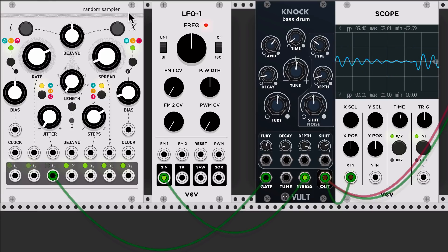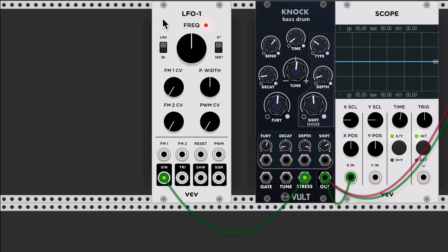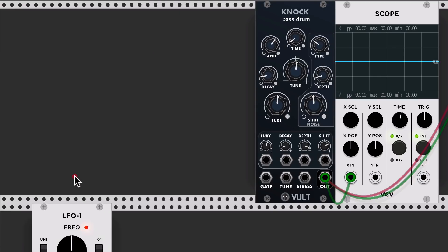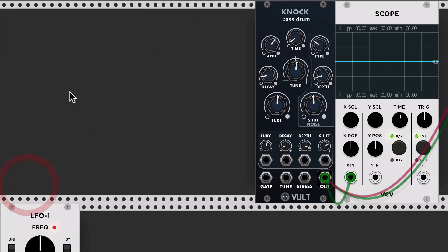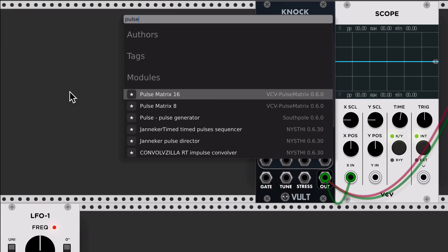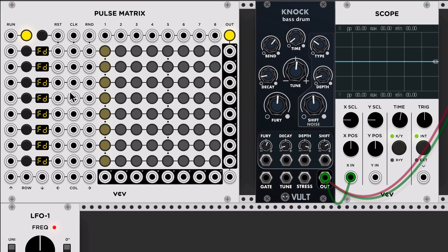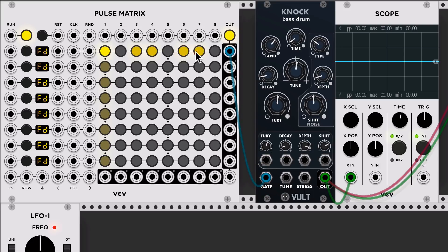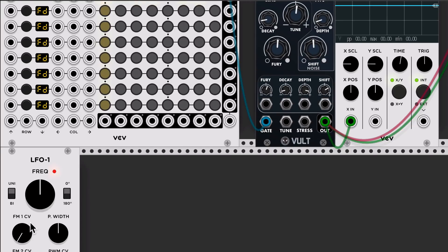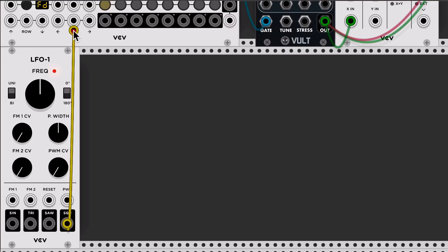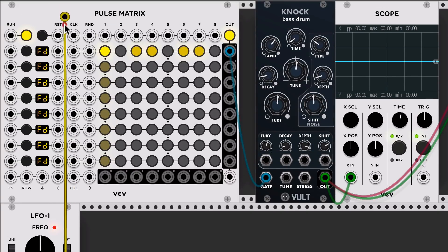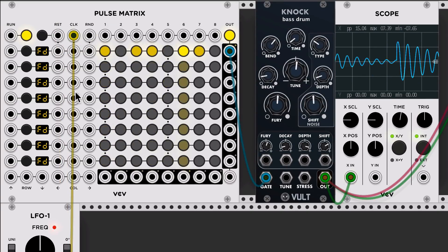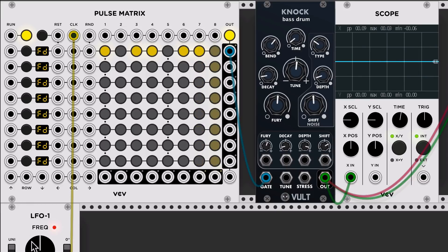Let me remove this one. I'm going to use the LFO now as a clock. Let's put something like the pulse matrix. I'm going to take a random rhythm. The first channel is for the gate. I'm going to take this square root, connect it as clock. Let's speed it up.